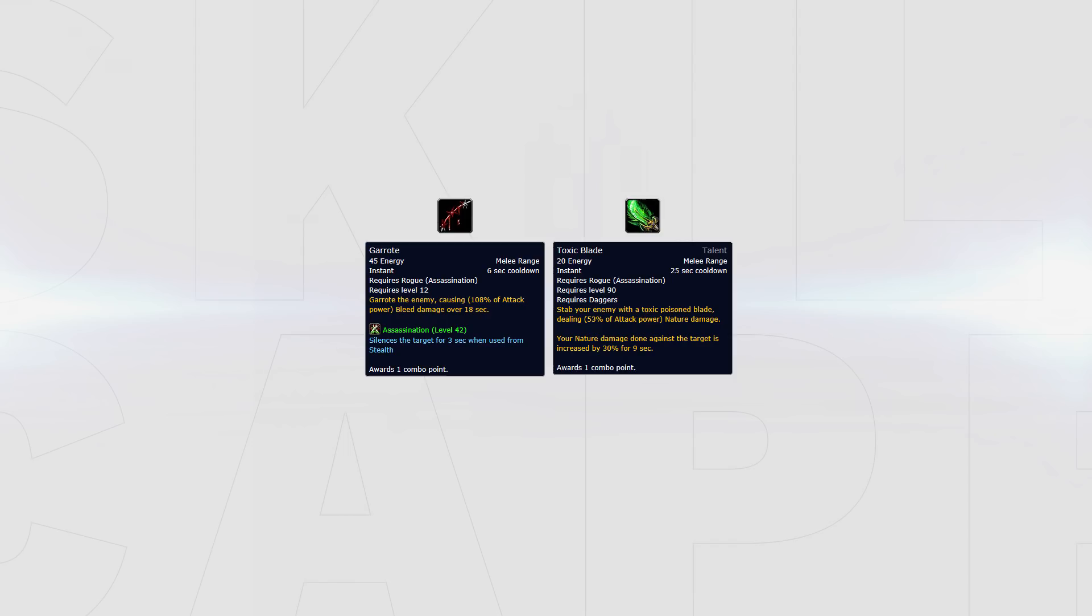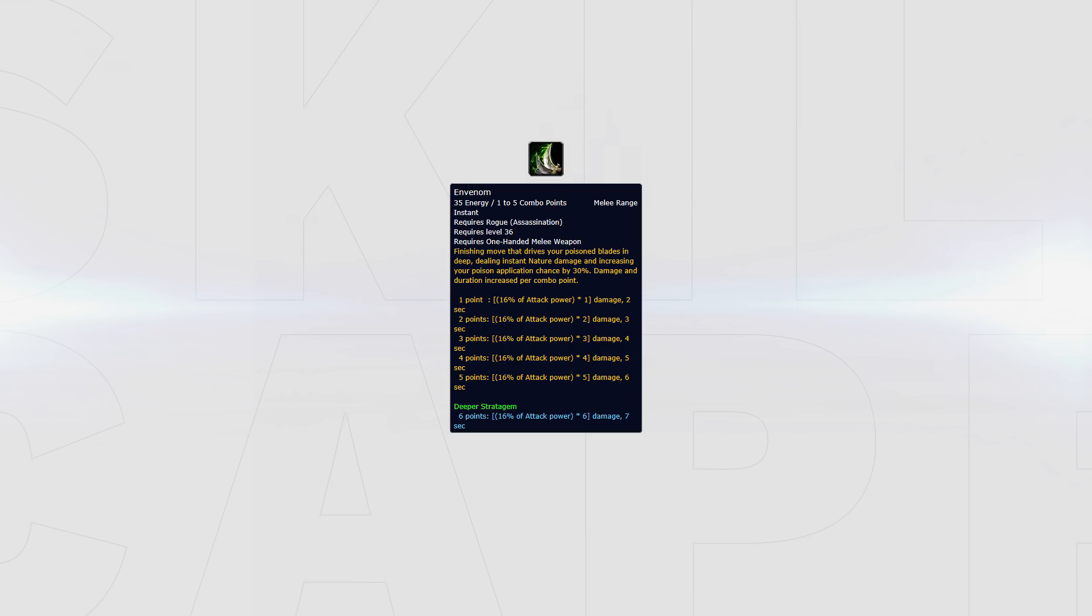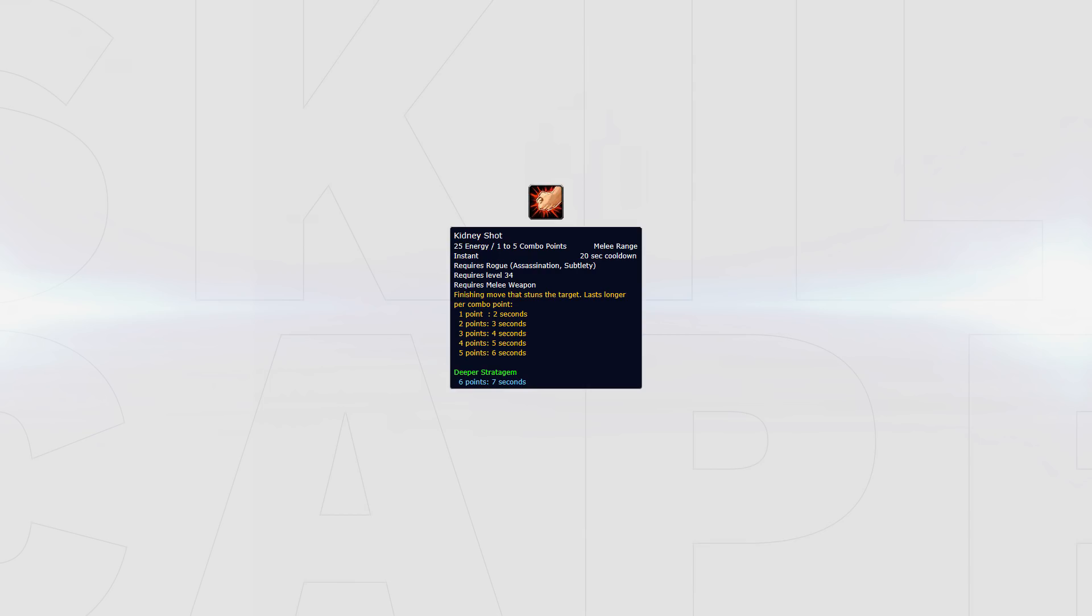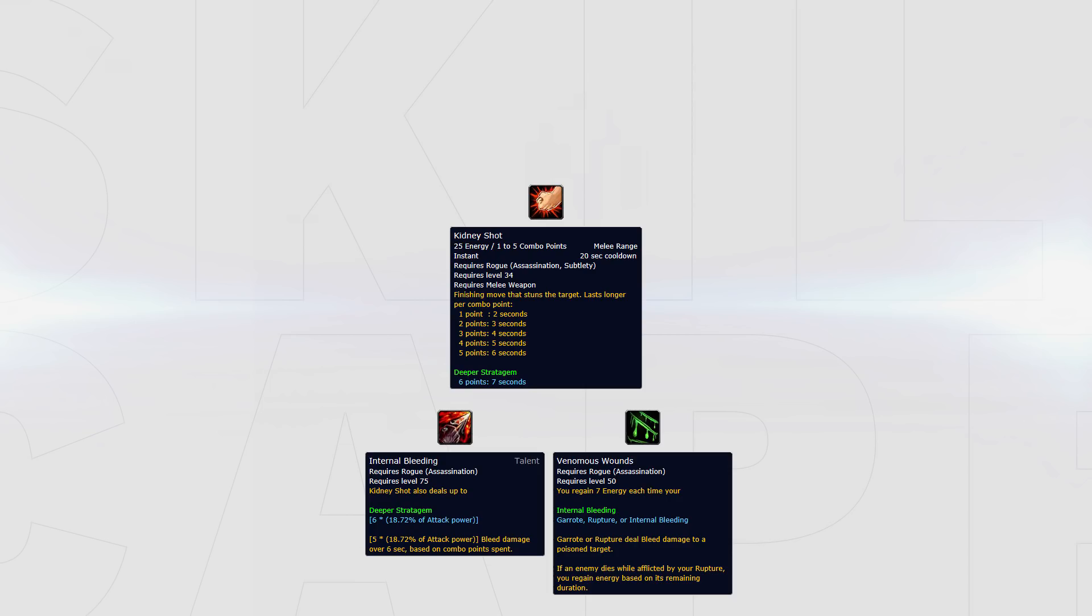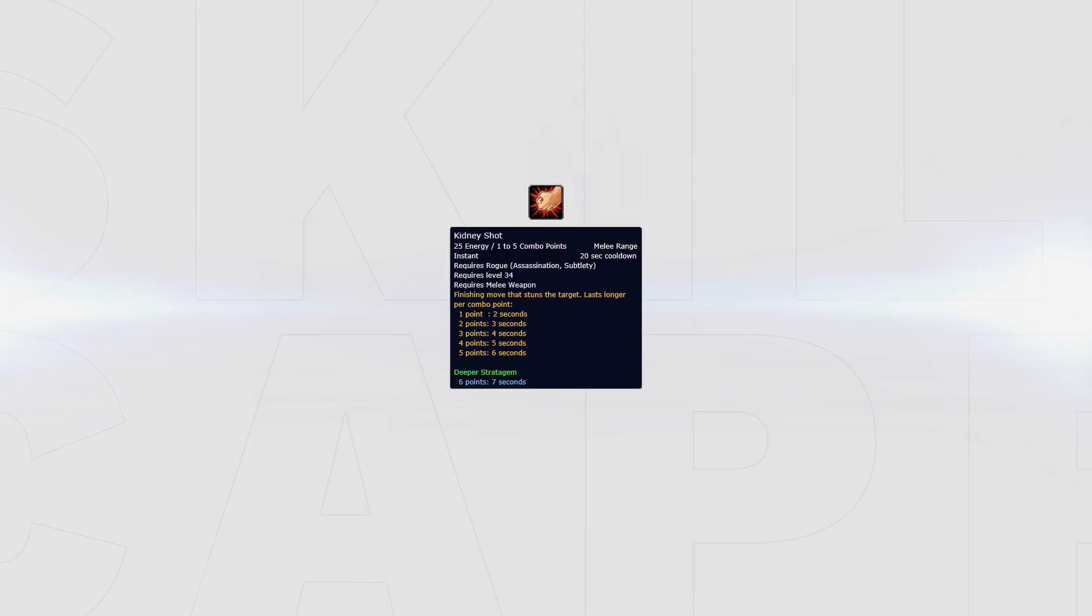It's also worth noting Garrote and Toxic Blade generate a combo point. Garrote should be used off cooldown, and we cover Toxic Blade when we get to cooldown usage. You have two main ways to spend your combo points outside of keeping up Rupture. These are Envenom and Kidney Shot. Kidney Shot should be used off cooldown. Diminishing returns are 18 seconds, so before using it, make sure your target is not on stun DR. Kidney Shot not only locks down the target but also deals good damage and gives you energy regeneration thanks to Internal Bleeding affecting Venomous Wounds.